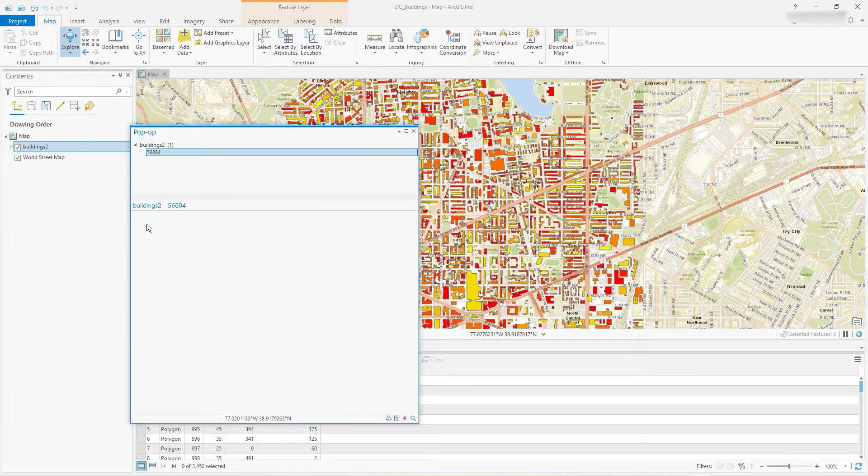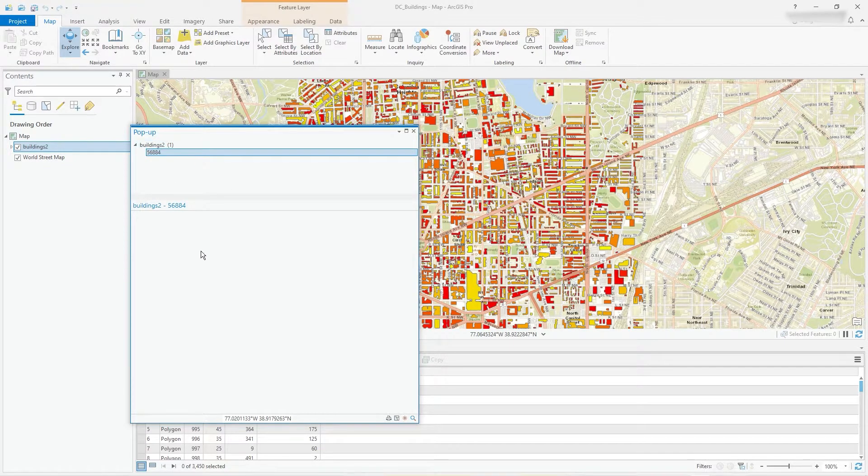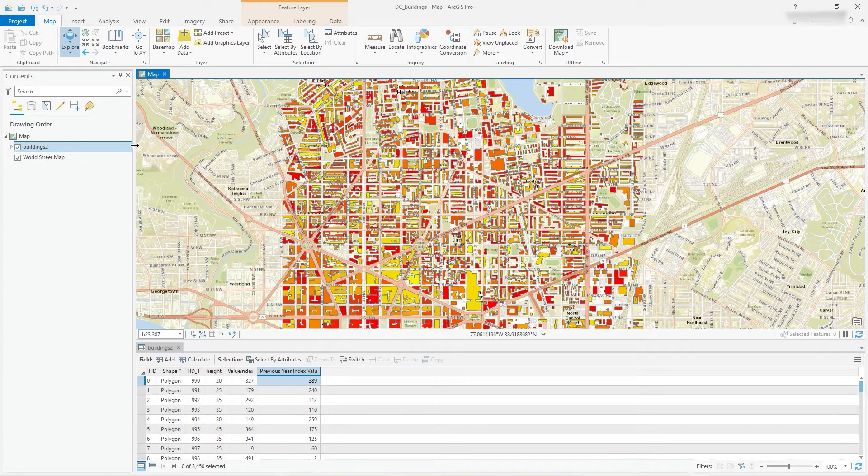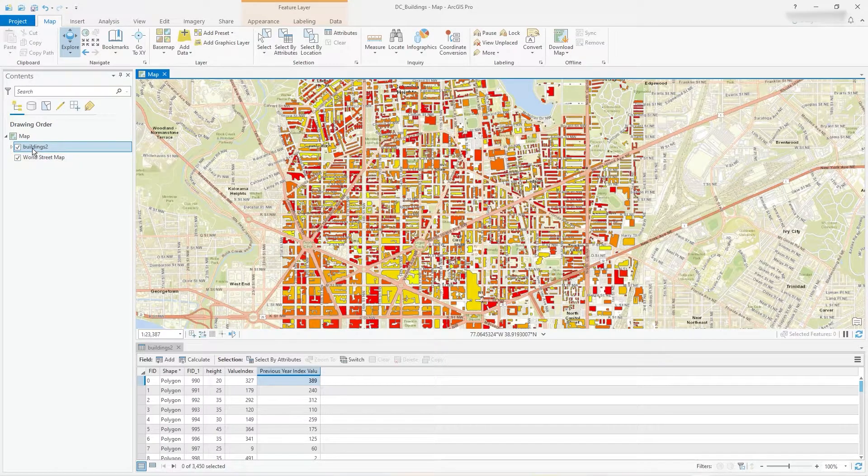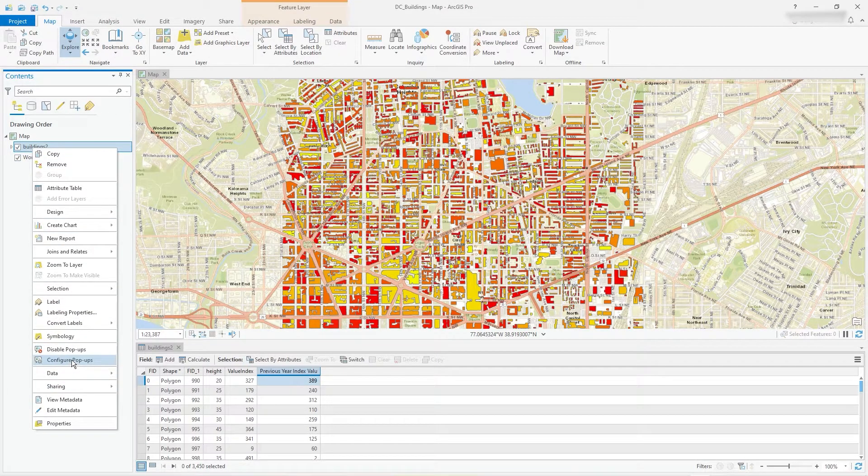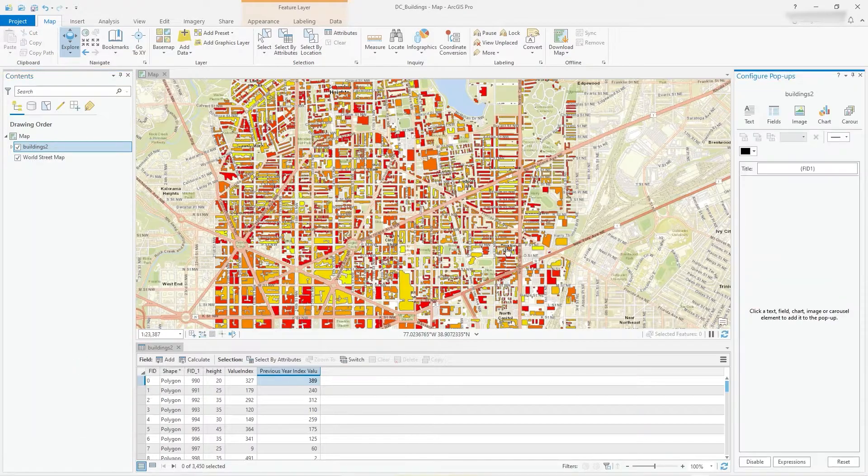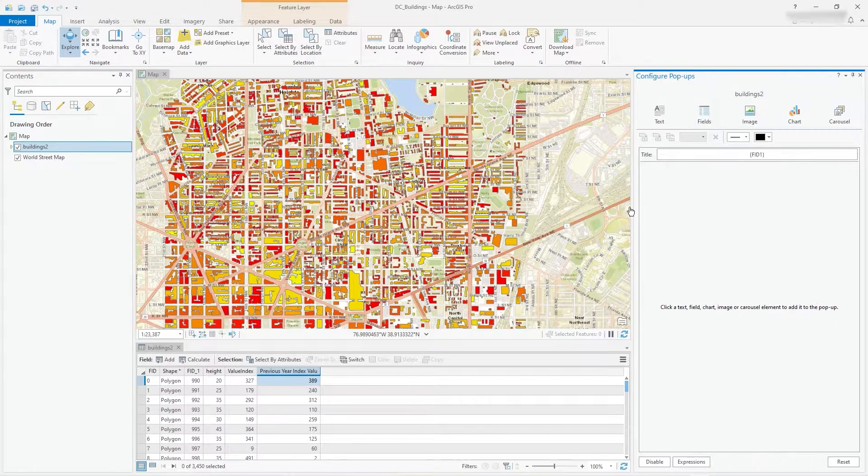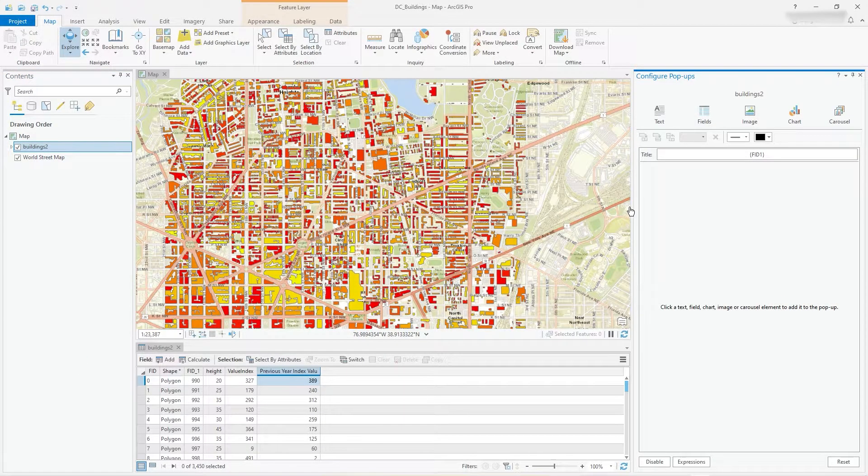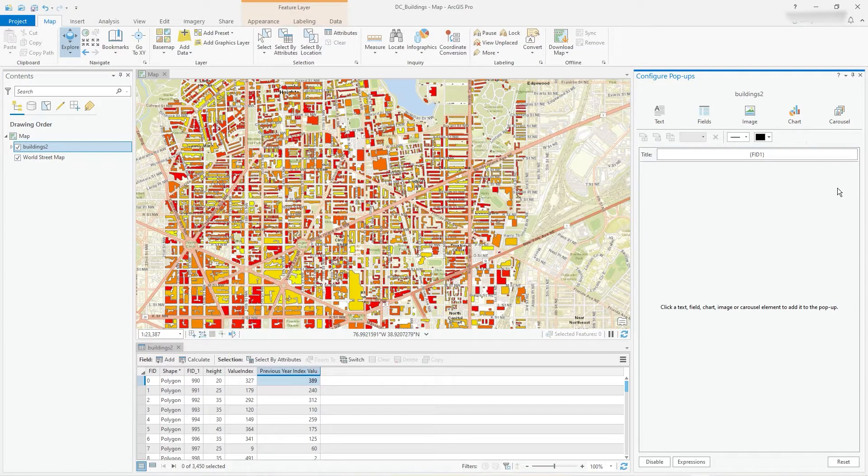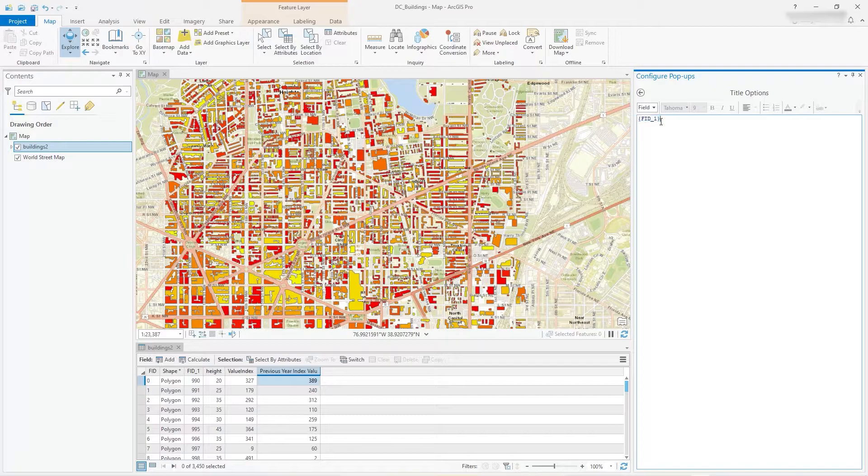So right mouse click, go to configure pop-ups. In here you'll see where you can really customize what you want to show in the custom pop-ups for this layer. So let's just get straight down to it.